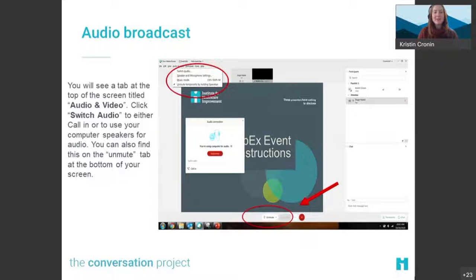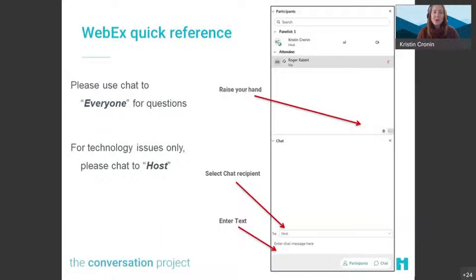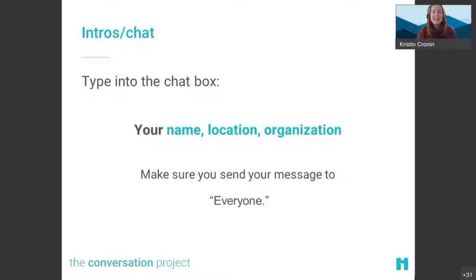While we're waiting for everyone to join, I'd like to run through a few WebEx tips. If you can hear my voice, you've connected successfully. To change your audio preferences, click the Audio and Video tab at the top of your screen and click Switch Audio — you can also find this by clicking the mute/unmute button at the bottom of your screen. If you have a question or comment during today's call, feel free to type it into the chat box by selecting the chat bubble at the bottom right of your screen.